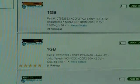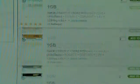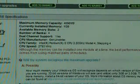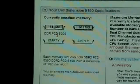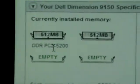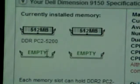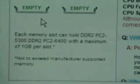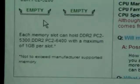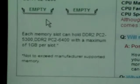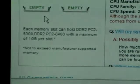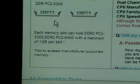The way to find out what the number specification is — I'll zoom in there for you — is right here: DDR2 PC2-5200. Each memory slot can hold DDR2 PC2-5300 or DDR2 PC2-6400, with a maximum of 1 gigabyte per slot, and not to exceed manufacturer supported memory.